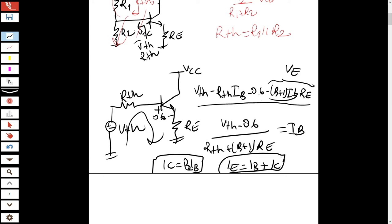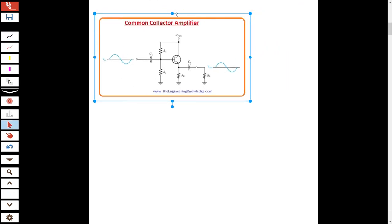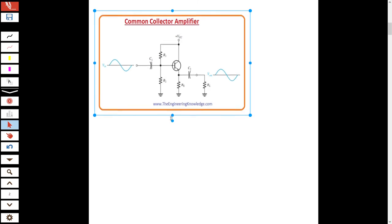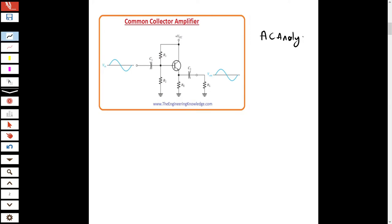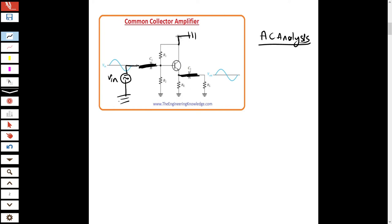Now let's do the AC analysis. In AC analysis, we replace capacitors with short circuits and ground the DC voltage supplies. With those substitutions, the AC equivalent circuit has the input voltage V_in connected at the base, R1 parallel R2 appears at the input side, and the signal path goes through the transistor.